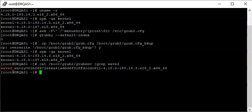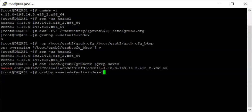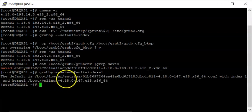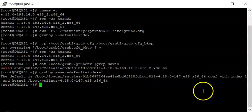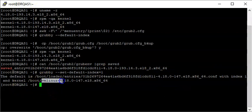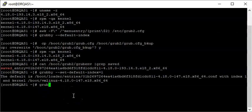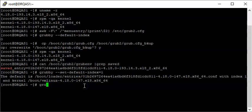Now to set the value, we use the command `grubby --set-default-index=1`. You can now see that the default index has changed. You can also use the command to set the default by specifying the kernel path directly. Since I'm doing this on a particular system type, that's why I used this command, but whichever one you use will work for you.